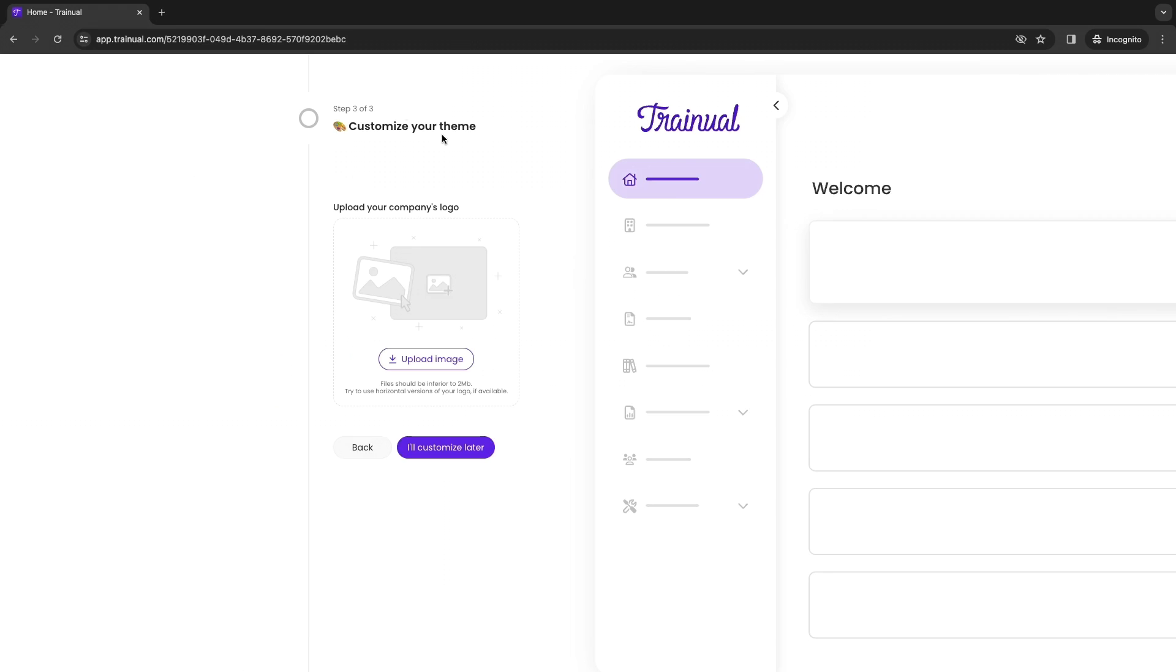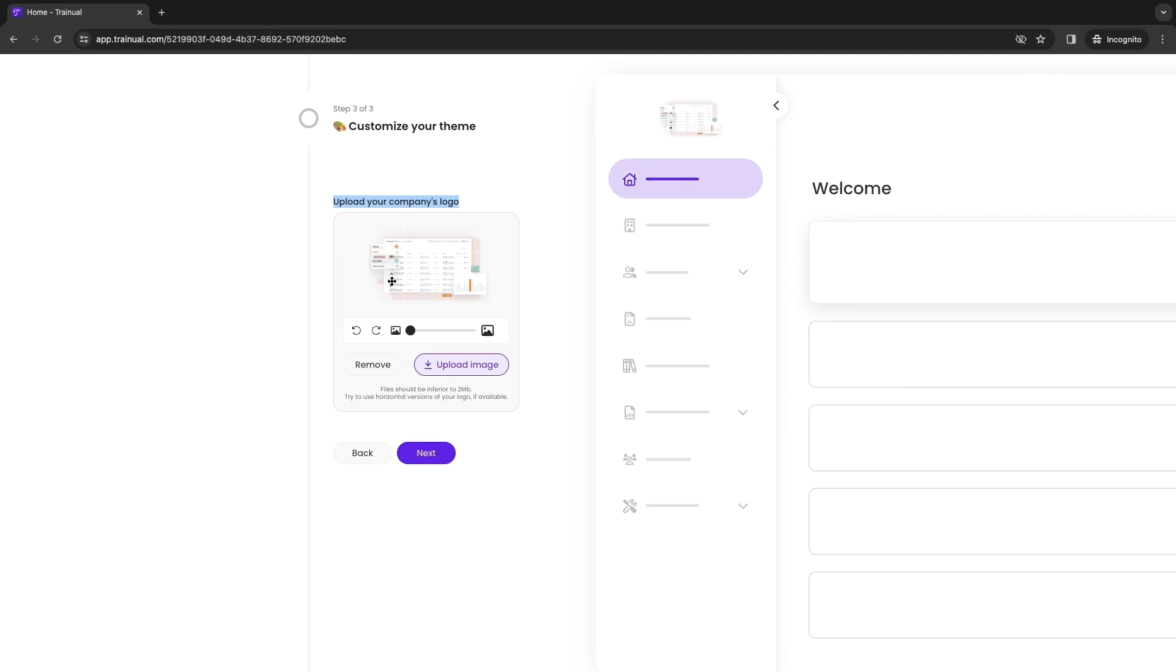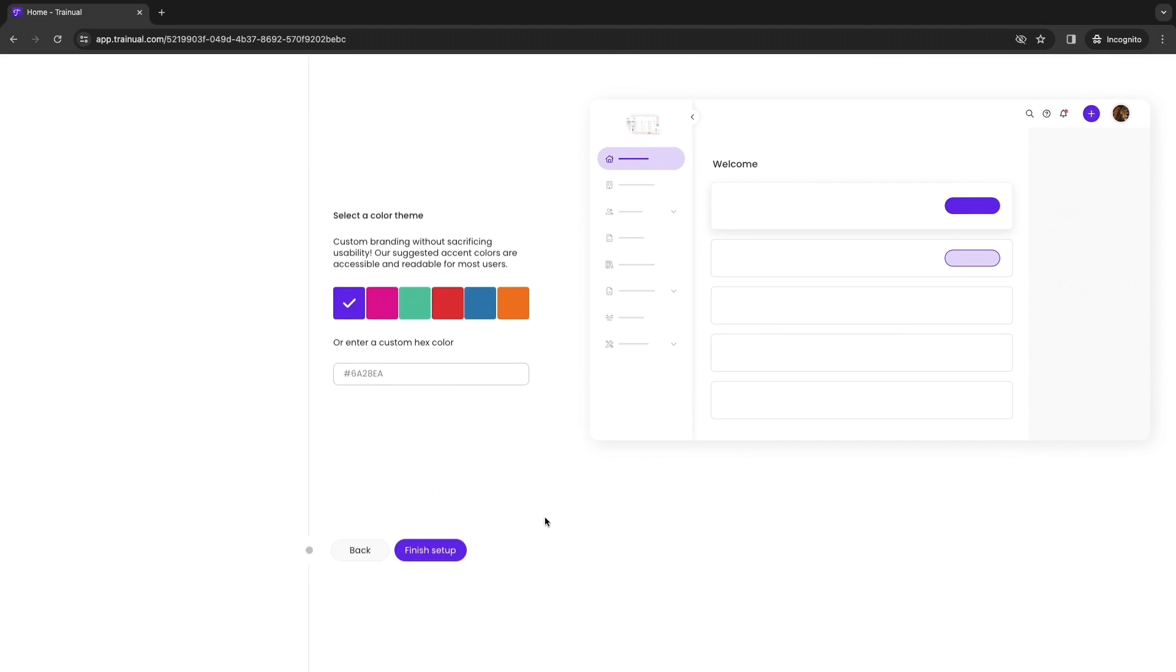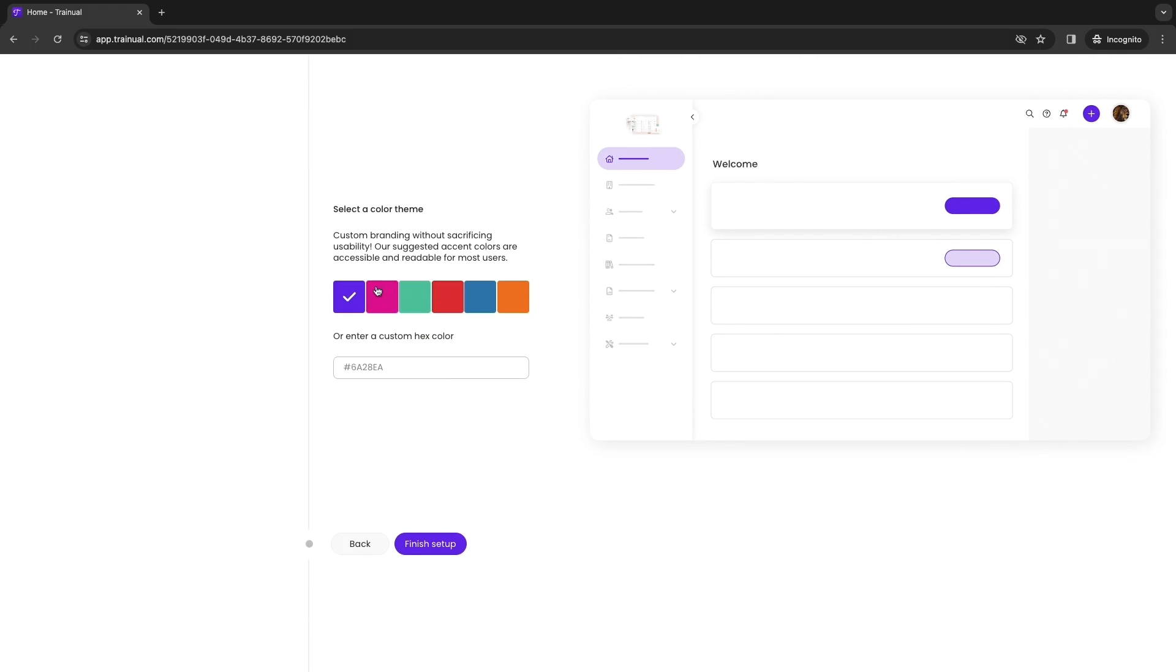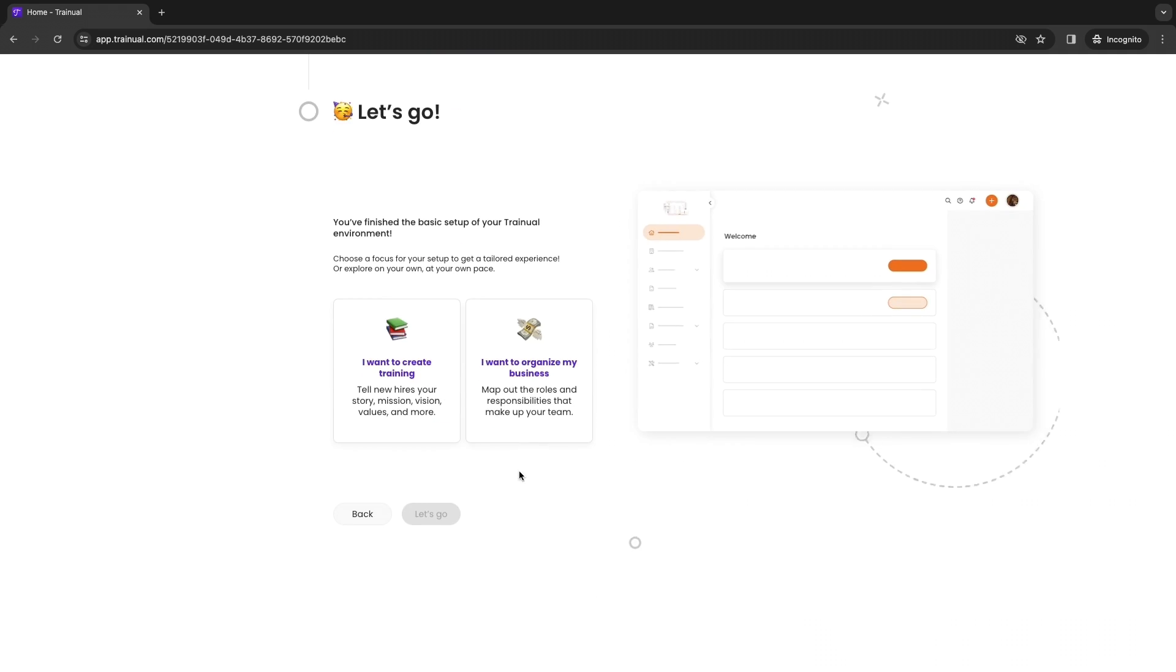Then go ahead and click on next and now finally you can customize your theme. You can do this by uploading your company logo or you can do this later. Let's say this is my logo, then you can see it right there. Then click next. Now you can choose a color or you can also enter a custom code right here. For this example I'll just choose this one and click finish setup.